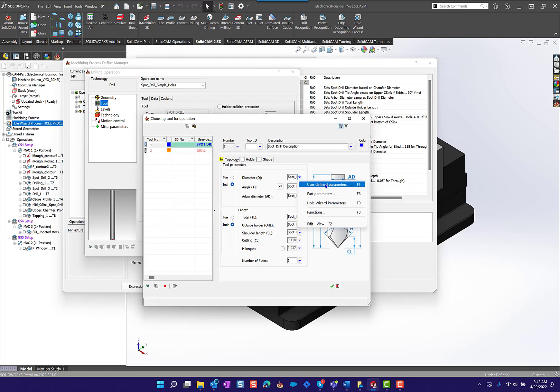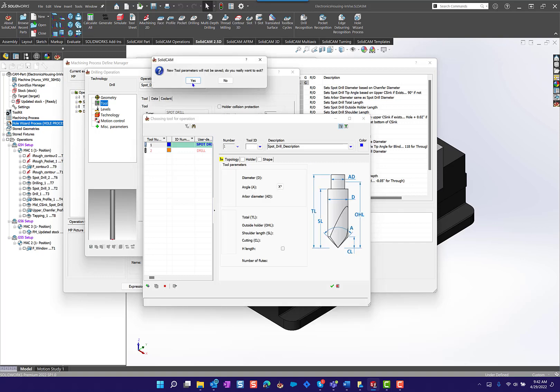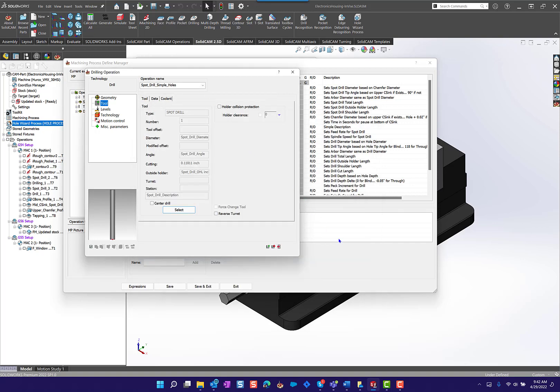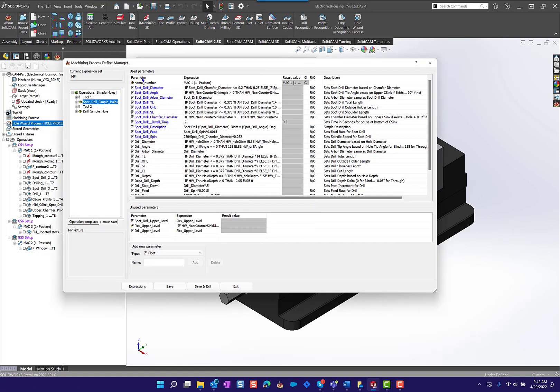Let's talk about a user defined parameter. What is that? In this case we have spot drill diameter, but I'm going to set up a new one. I'm going to cancel out and in the process we have this list of used parameters. Notice we also have unused parameters here, ones that are not being used.